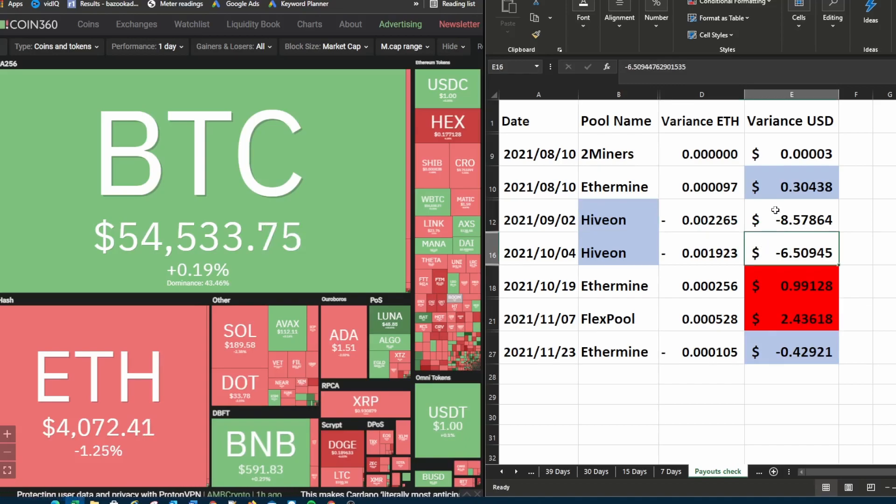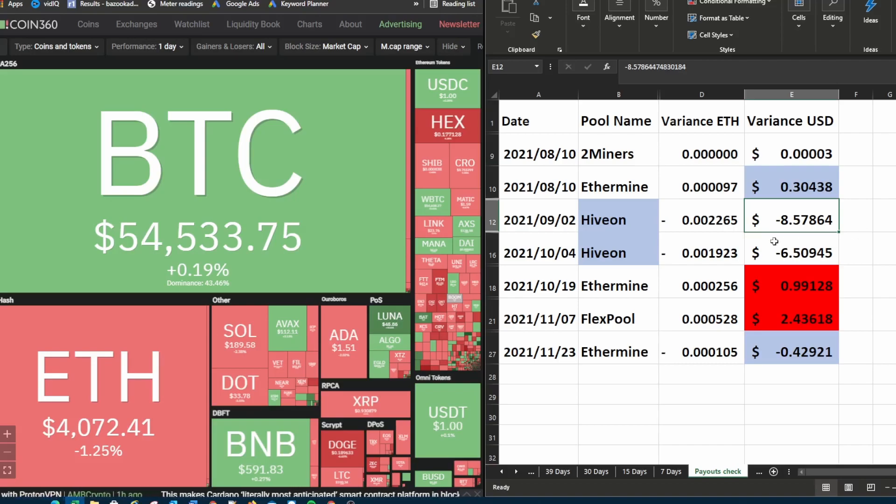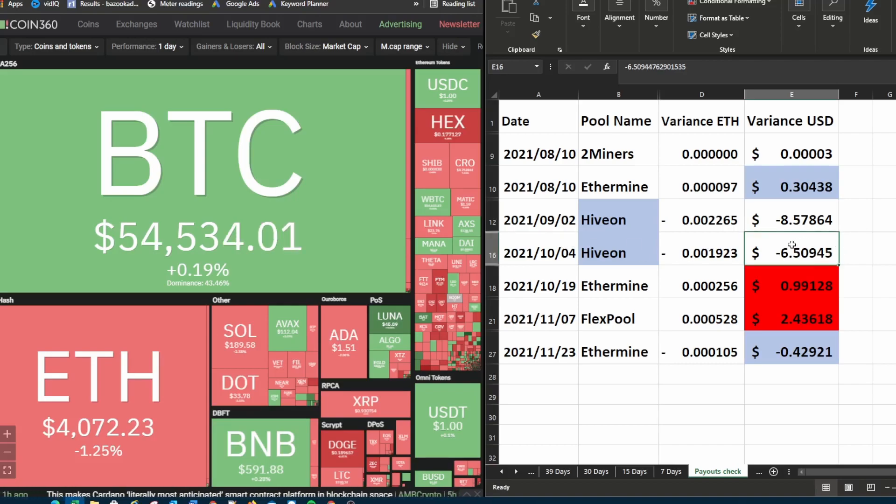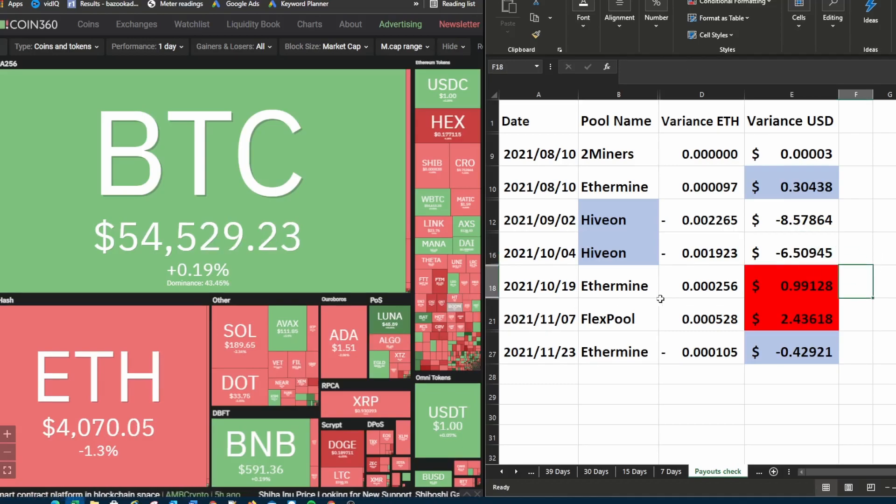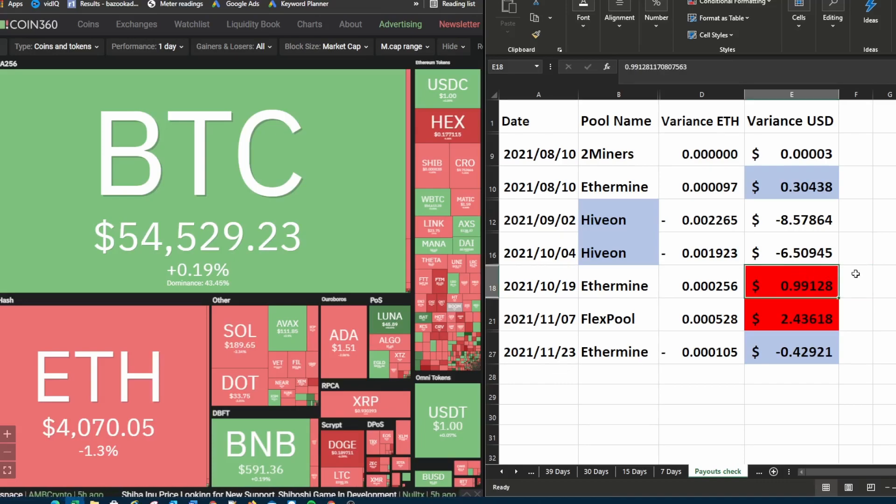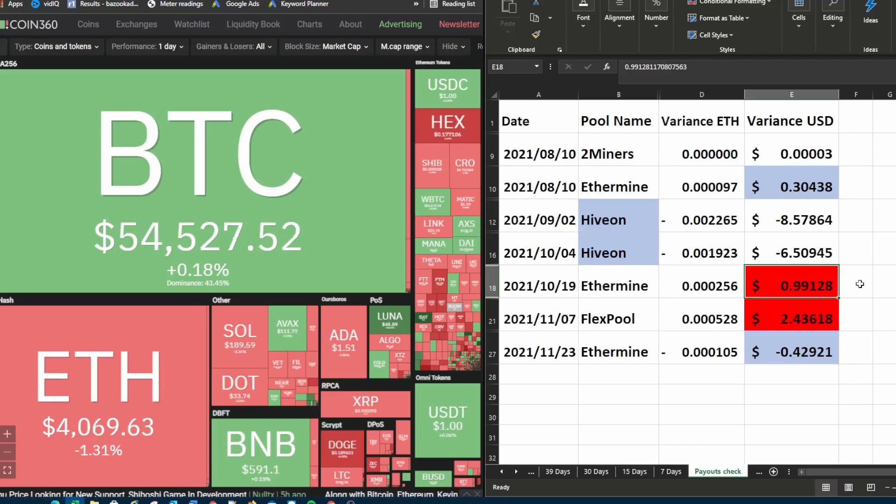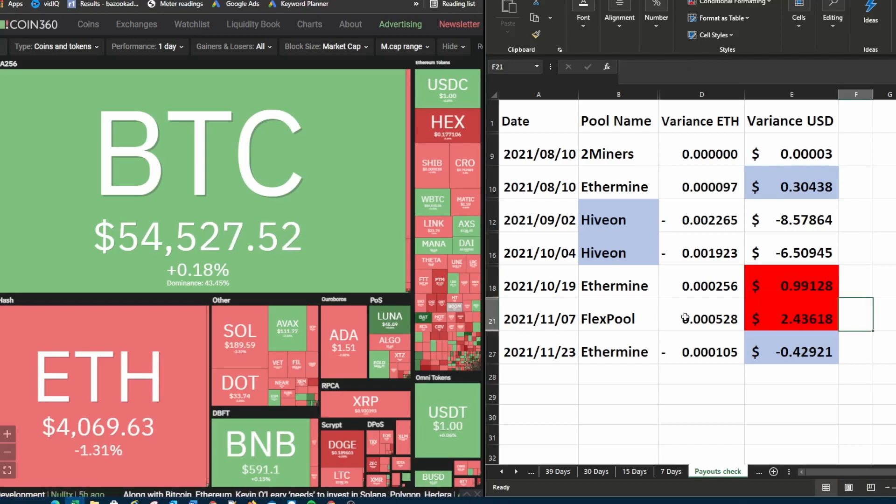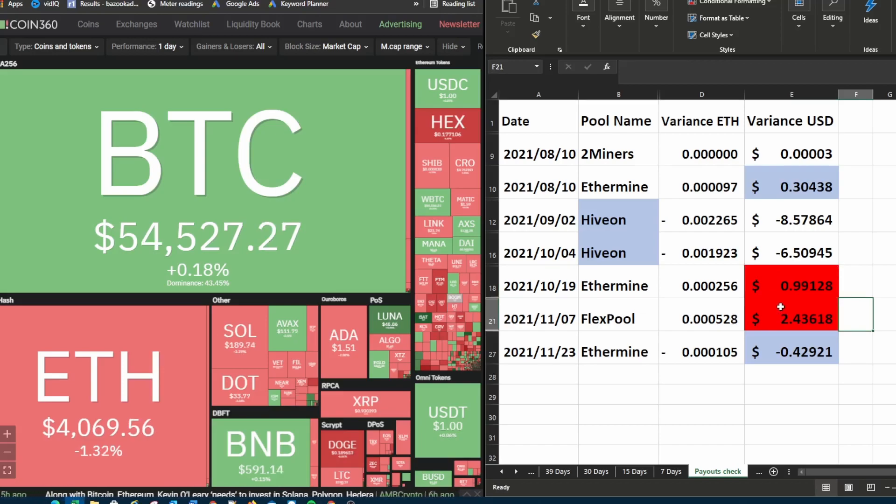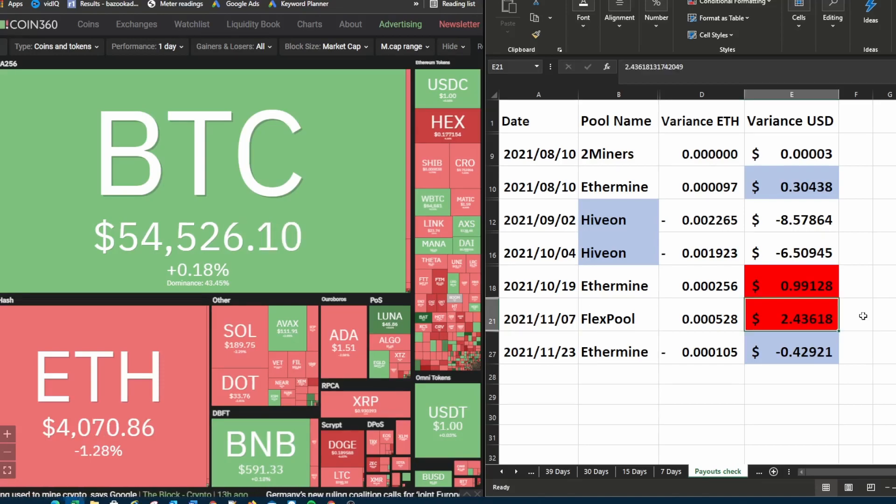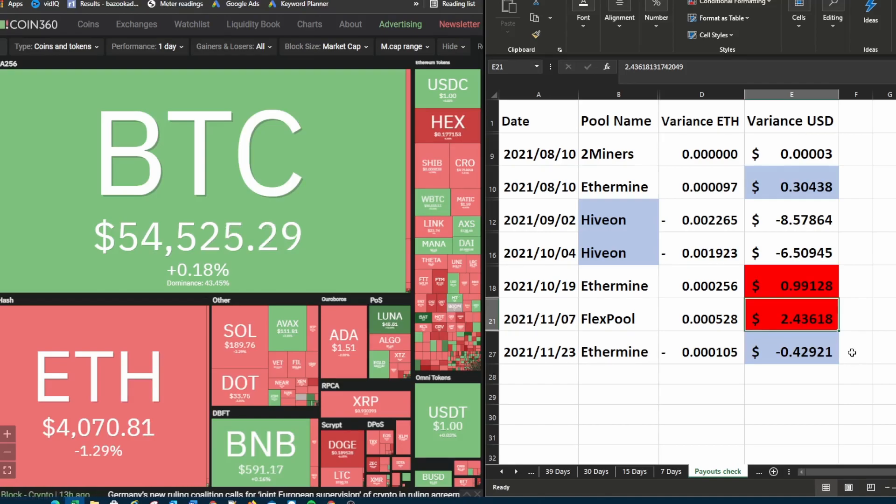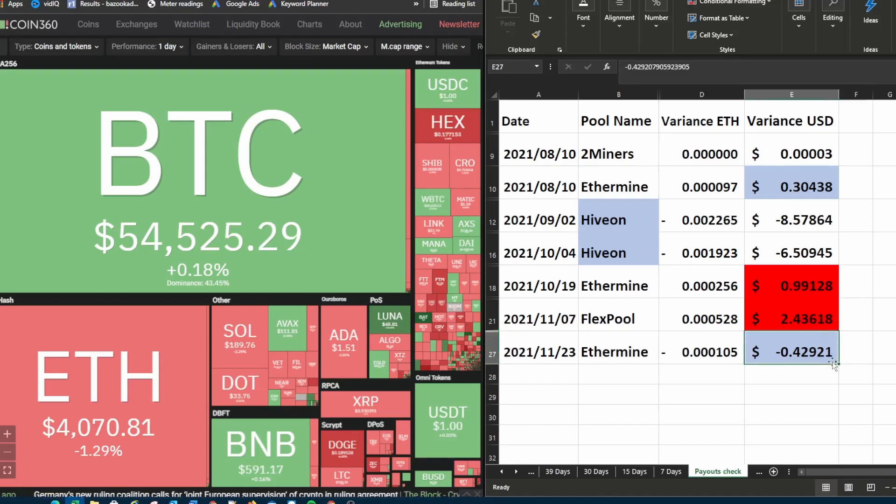So technically for being with Hivon I saved $8.57 for that specific payout and then on the 4th of October I saved $6.50 for that specific payout. Then we go to the 19th of October back to Ethermine where you can see that technically I had a short payment there where I received less than I should have of 99 cents. Then on the 7th of November from Flexpool I received a short payment of $2.43. Then on the 23rd of November on Ethermine I received an overpayment of $0.42.